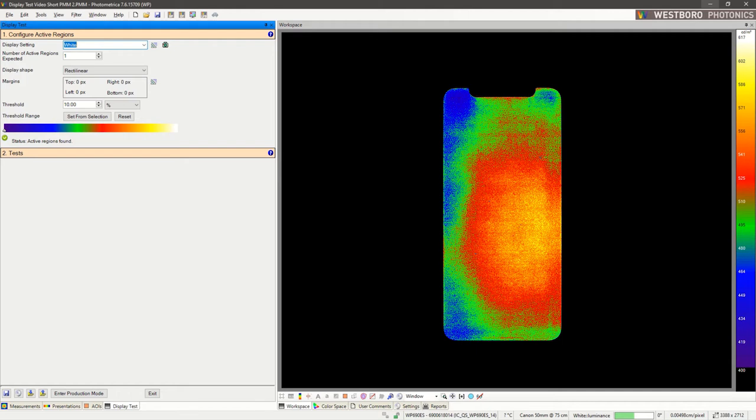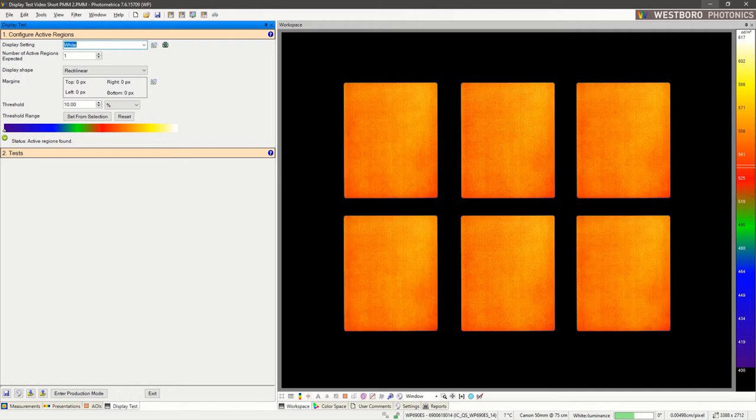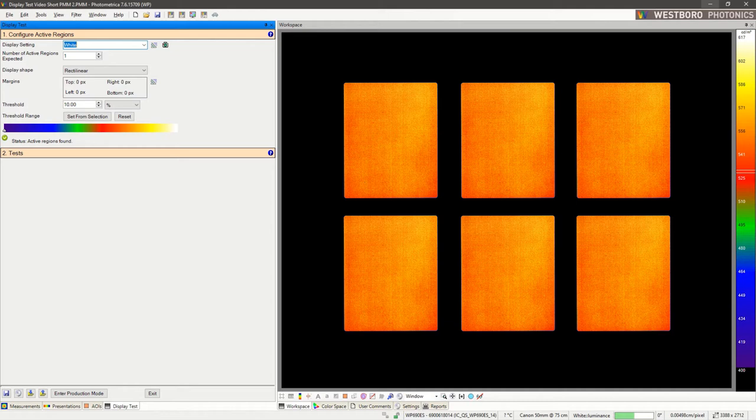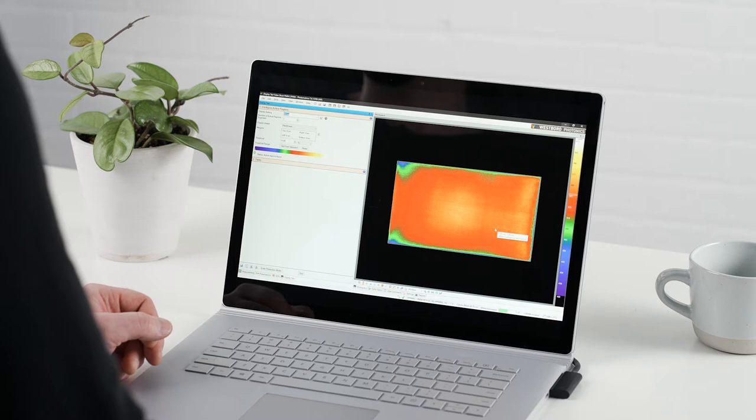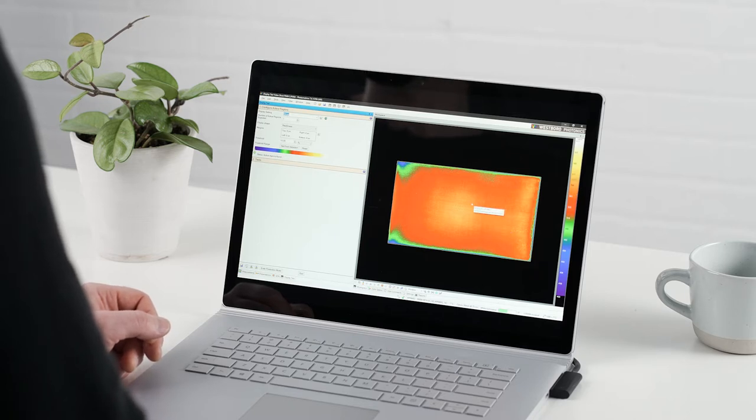We can even have multiple displays within the field of view at the same time. For this demonstration, we'll work with this existing measurement of a rectilinear display.